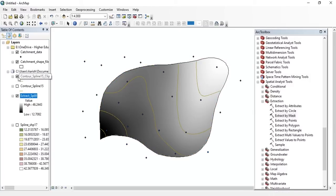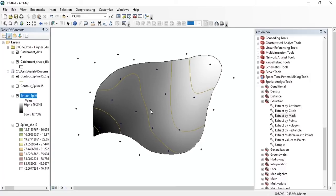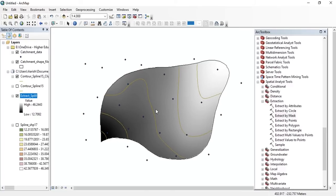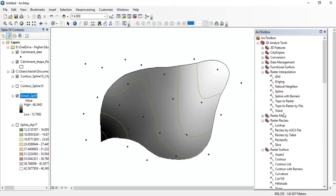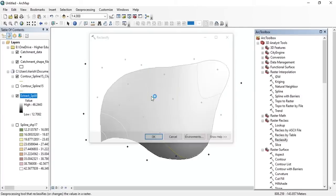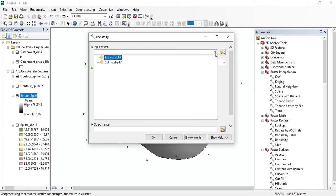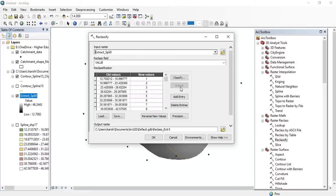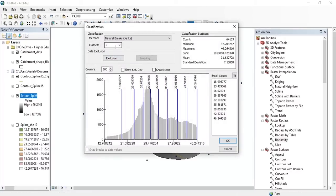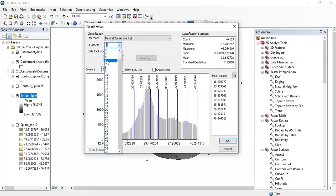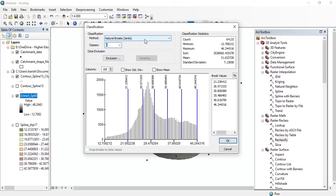Here we go. Now we have to reclassify it according to the contours. Since we have 5 contour lines and 6 classes, go to the Reclassify tool and double-click on it. Set the input raster, go to Classify, and set the number of classes to 6. Set the classification method as manual.